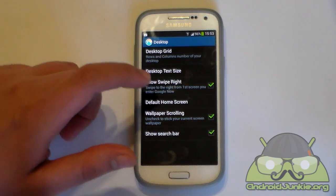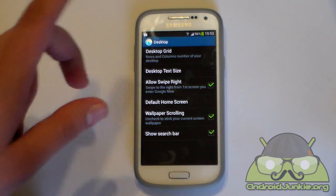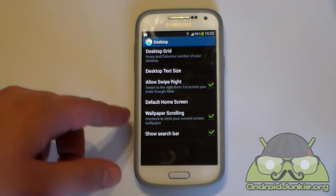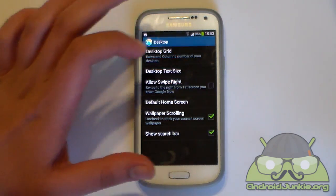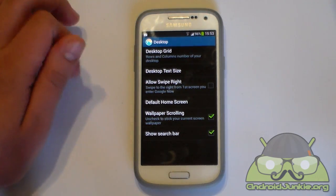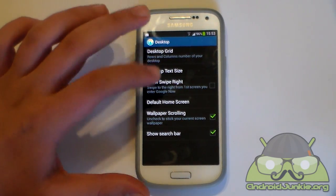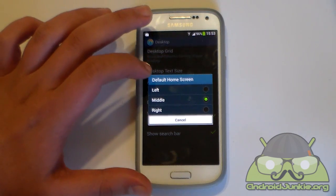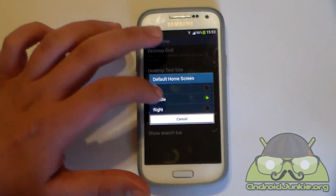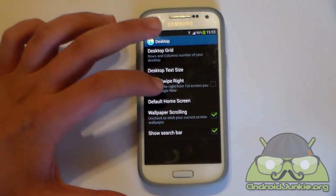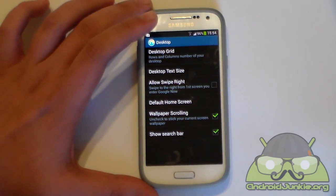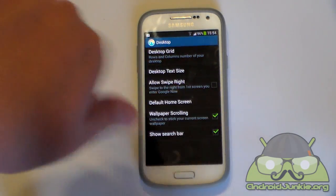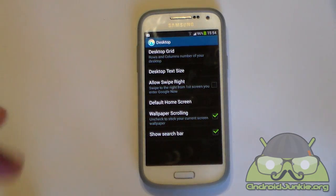Allow swipe right is actually a small gesture which, when you swipe to the right from the first screen, you'll enter Google Now — I personally don't really find that very good. Then we've got default home screen where you can select the left page, the right or the middle — middle is always best in my opinion. And wallpaper scrolling: basically when you scroll through pages, you can make the wallpaper stay in one place or scroll along with the pages.